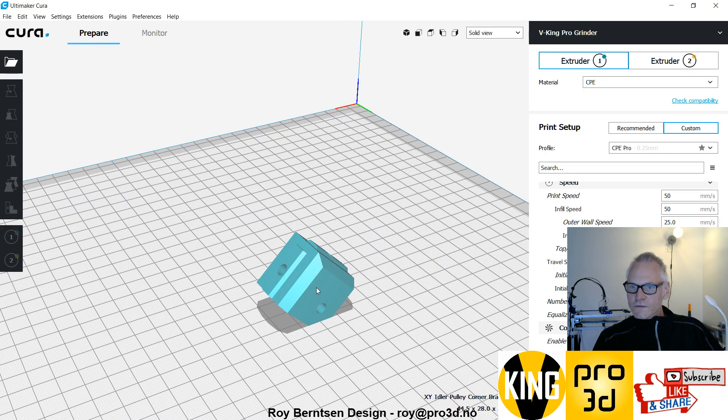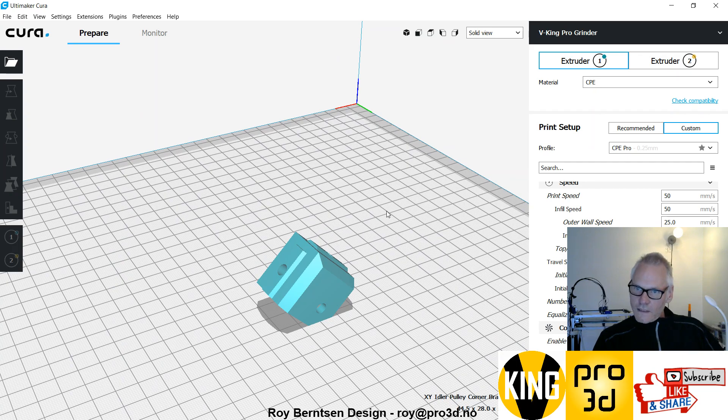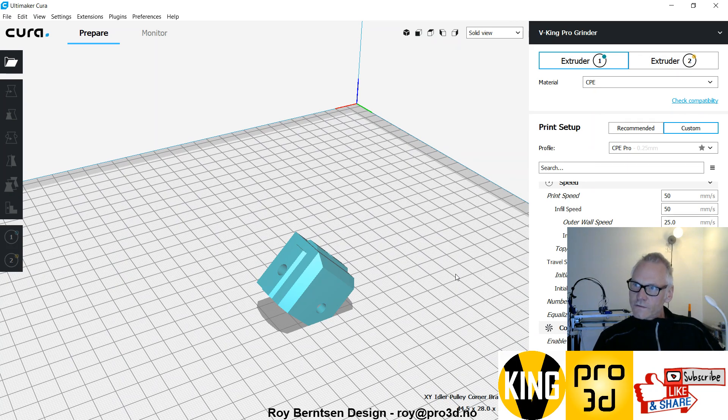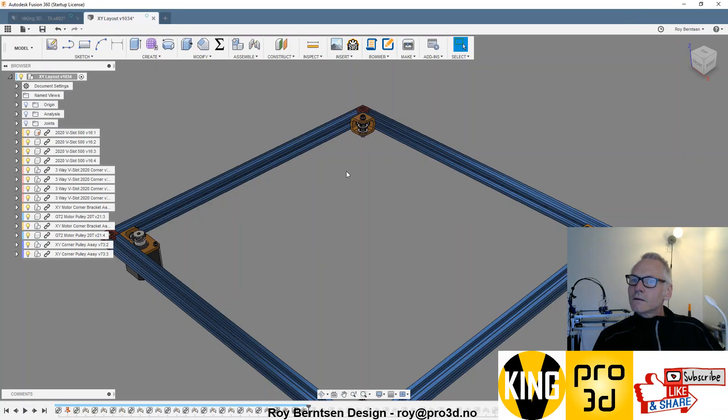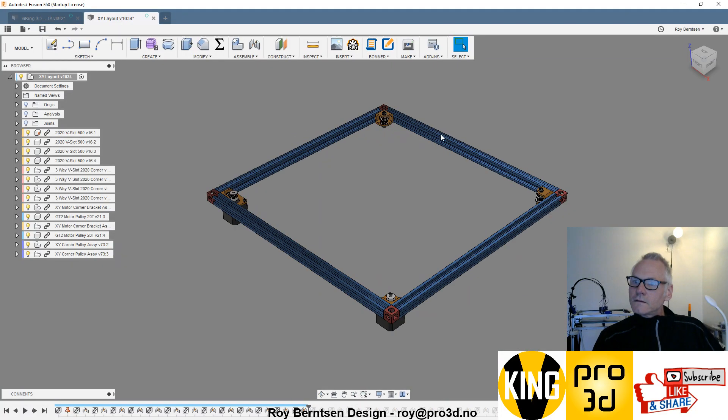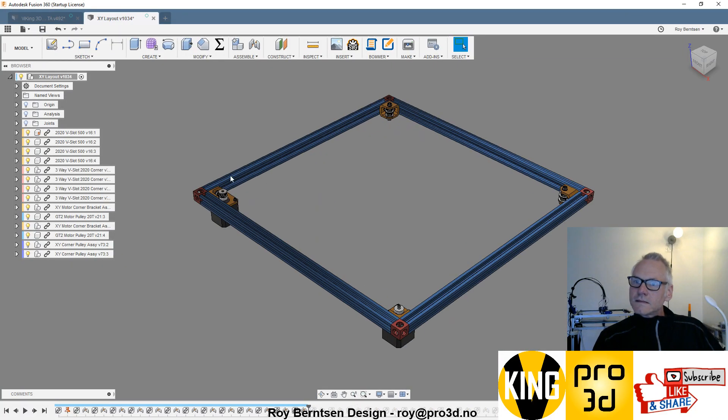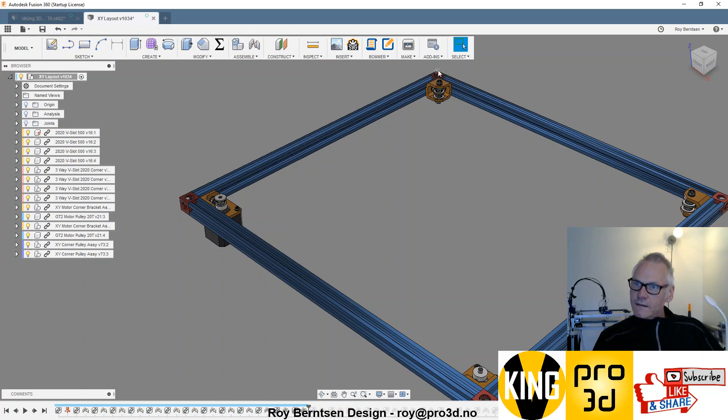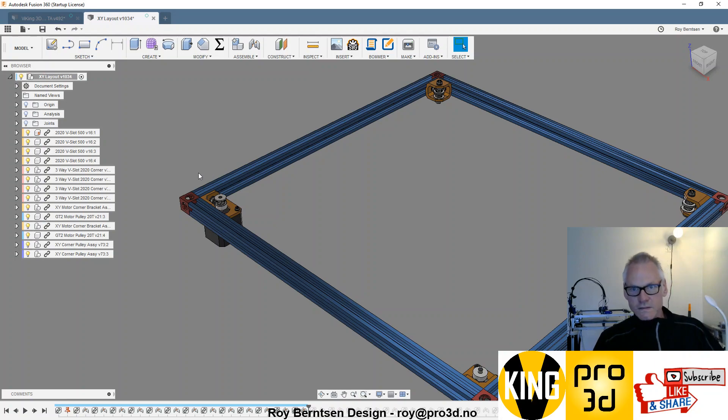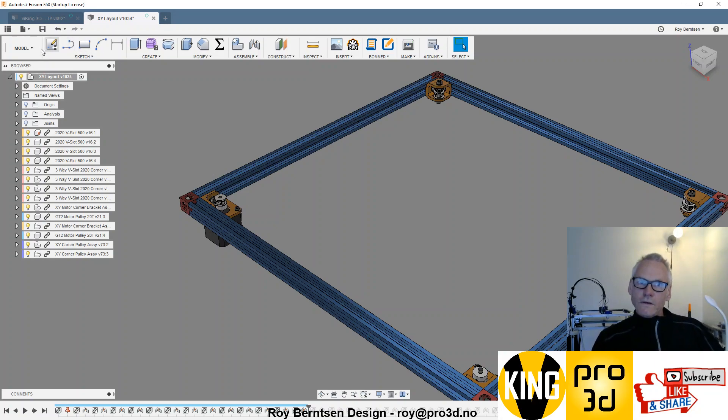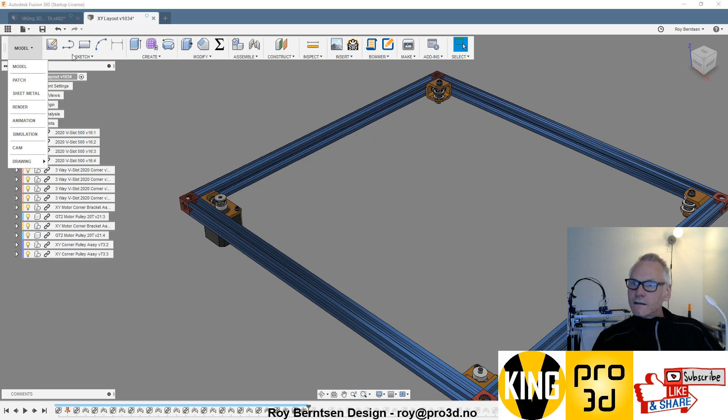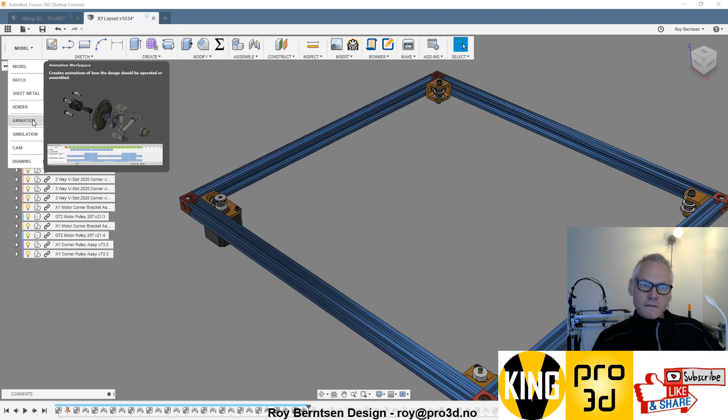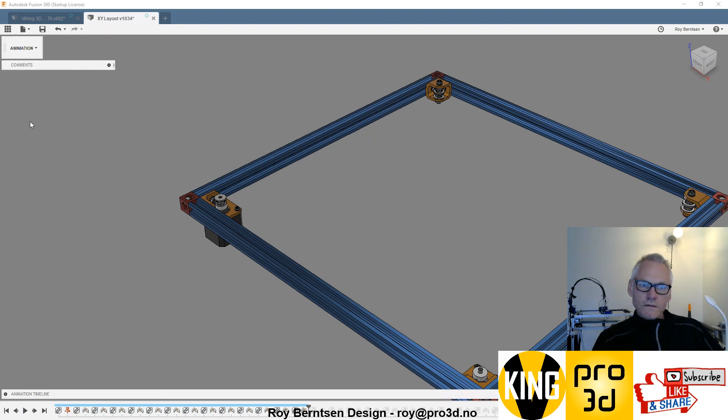That's all you need to know about printing. The three-way corners, you can see in the previous video how you assemble the three-way corners. That's pretty easy. We're going to have a look at the motor bracket and the corner idlers, so let's go to the animation studio.